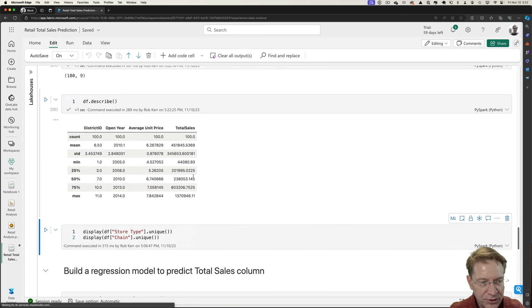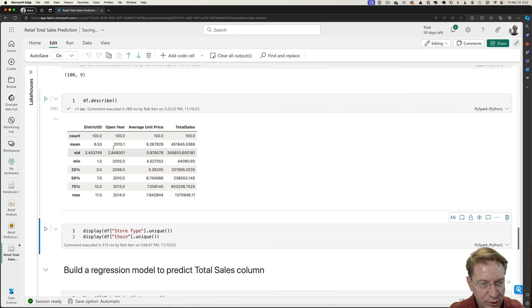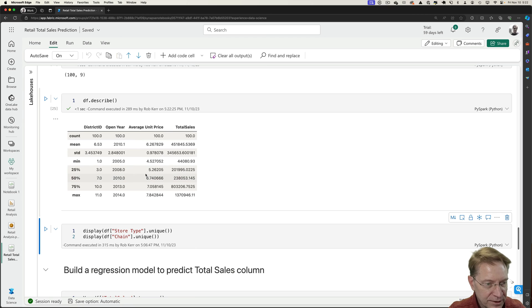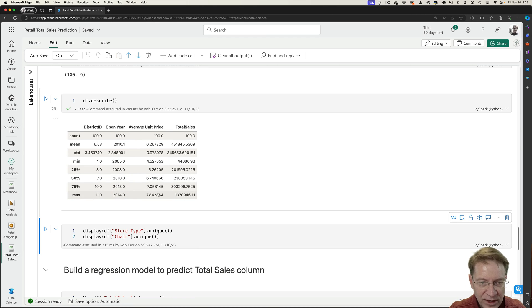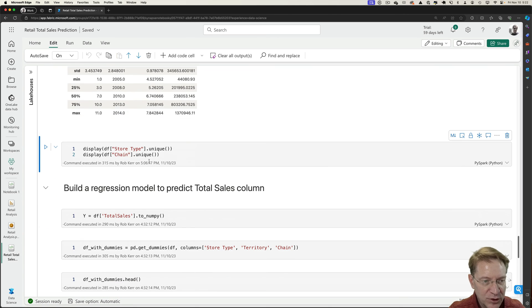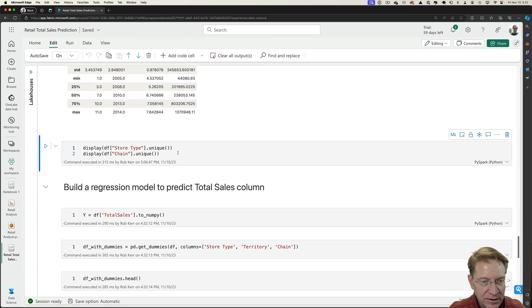And if I describe the stats a little bit, the mean of the average unit price is 626, 25 percentile. And the max, the maximum is 784 and then total sales. So this just gives me kind of an idea of the spread of the data.